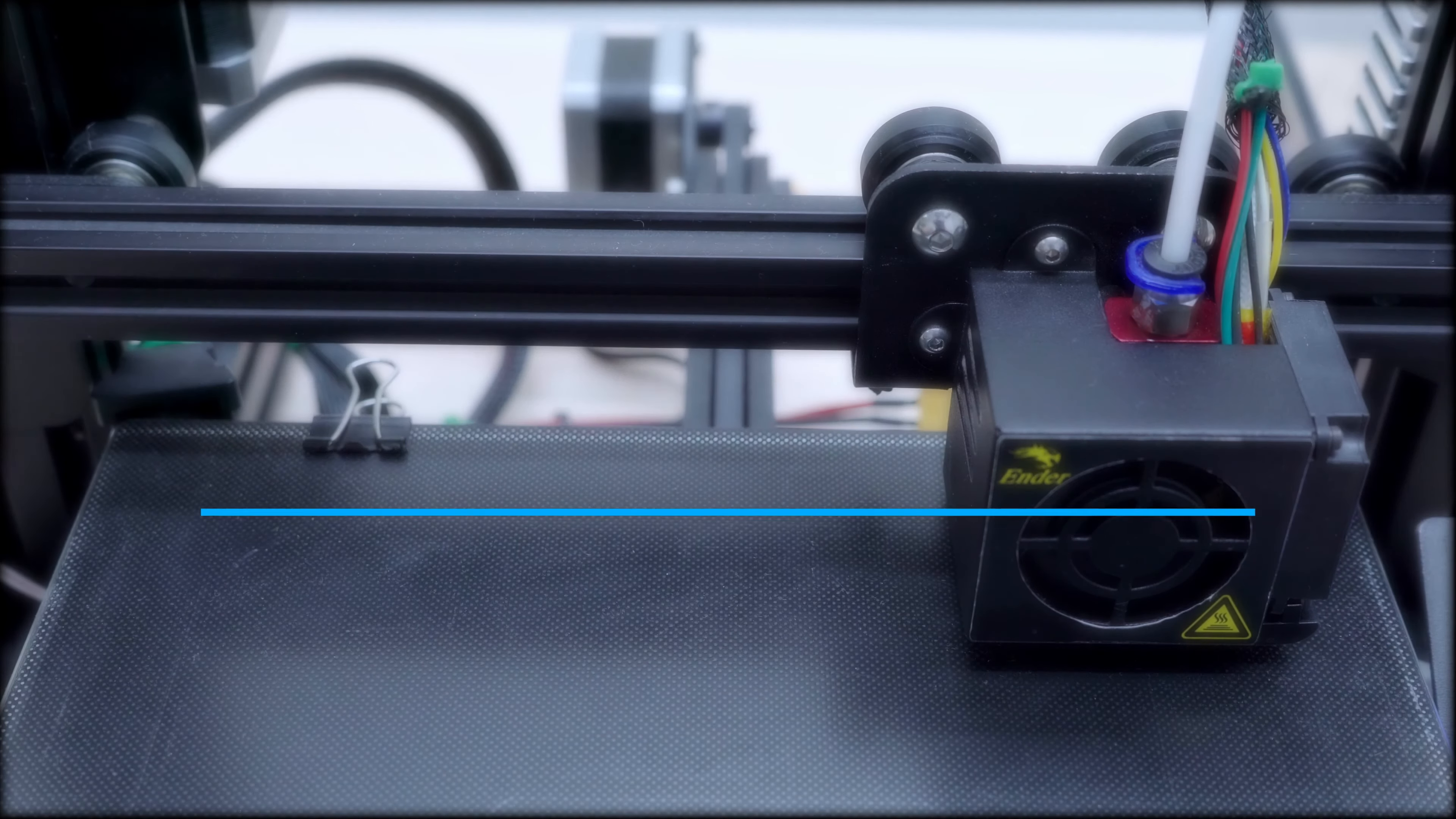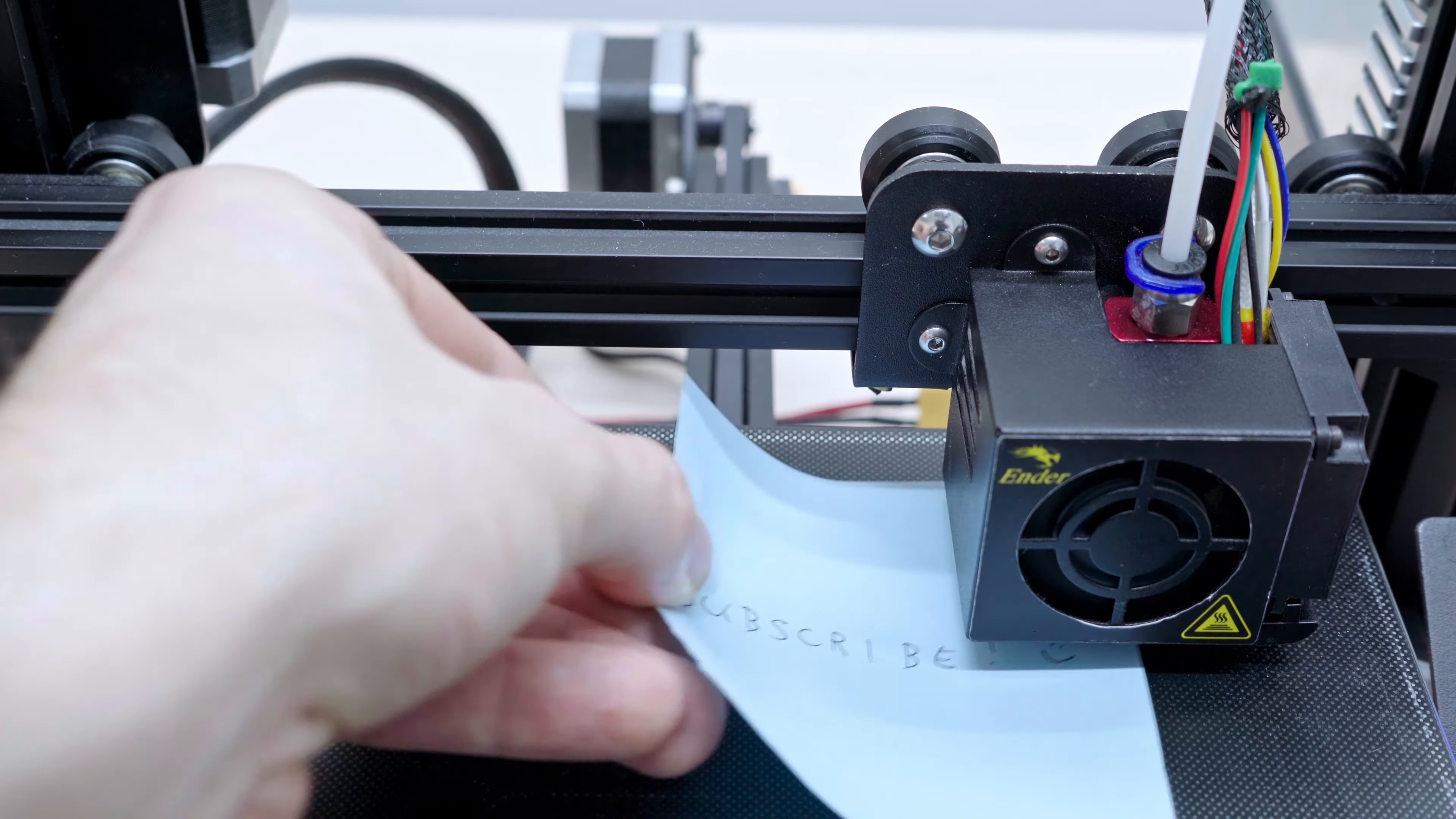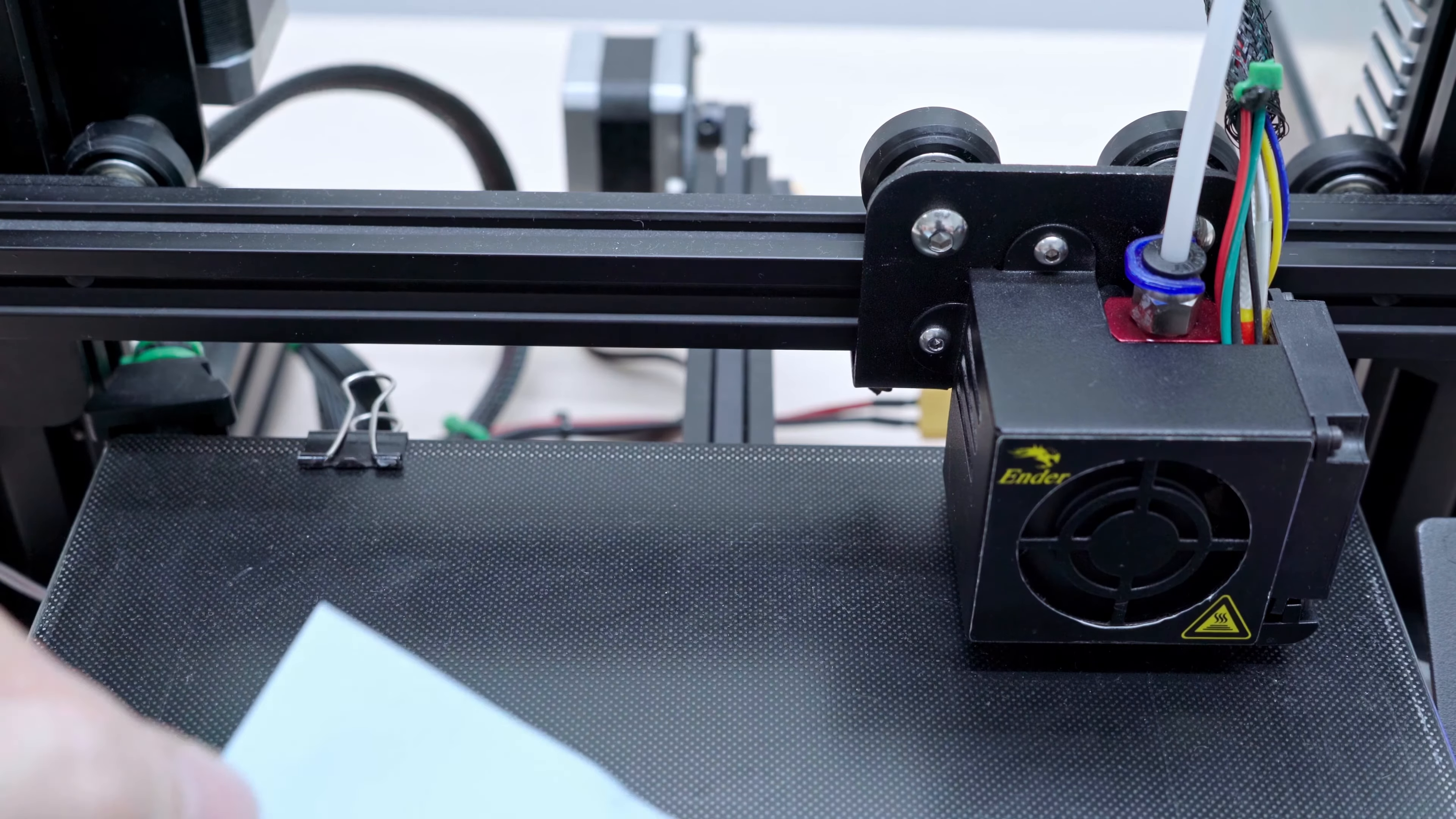Are you bored of manually moving the axis during manual bed calibration? Yeah, me too. But don't be sad, I'm here to help you.